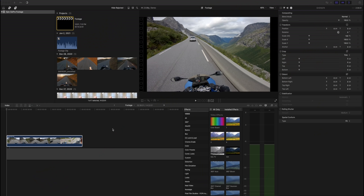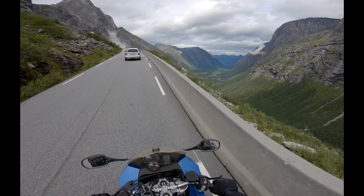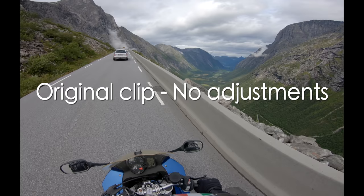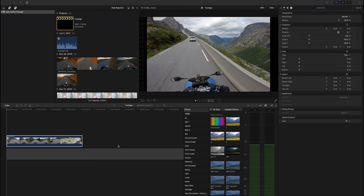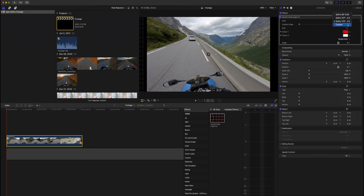I use Final Cut Pro for editing, but what I'll show is relevant for any editing software. This is a clip from my trip to Norway in 2019, filmed with a Hero 7 with a flat color profile. First, let's remove the lens distortion using a free plugin for Final Cut Pro called LX4D Wide Angle Fix. I use the custom function and drag it until it looks good, removing the noticeable barrel distortion.